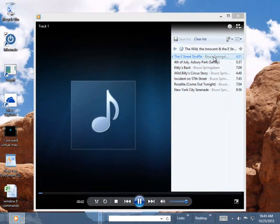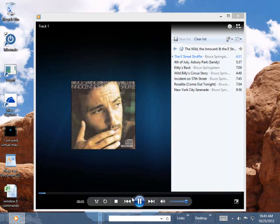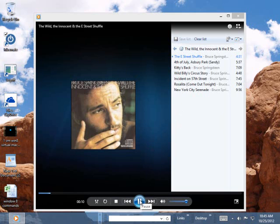And it'll pop up and start playing right away. I don't know if you can hear that.